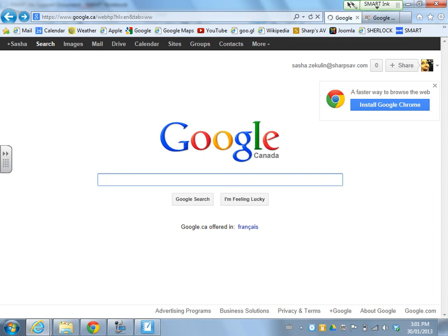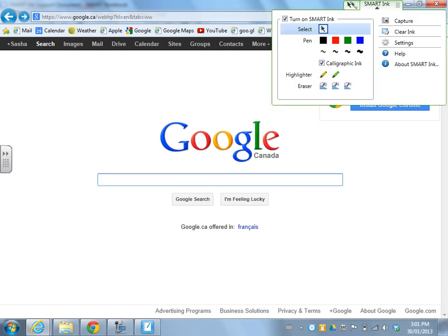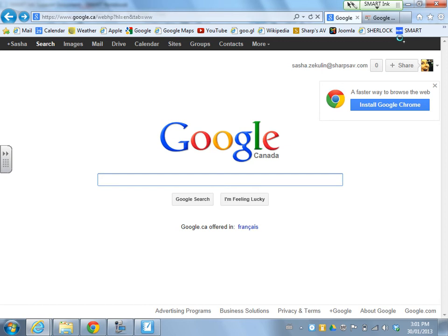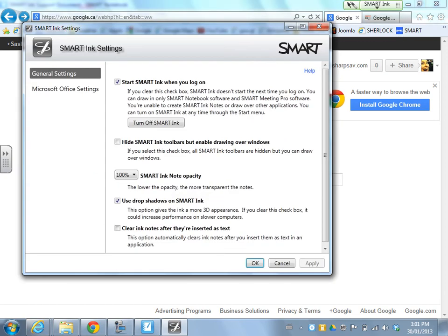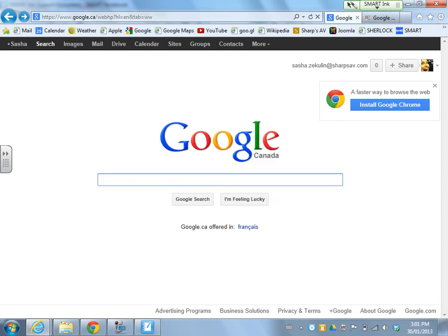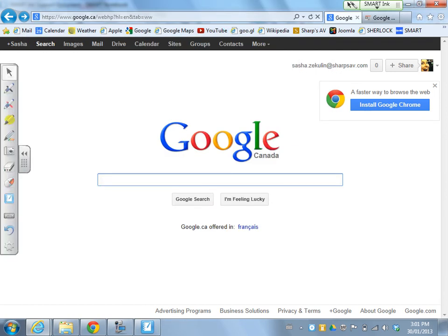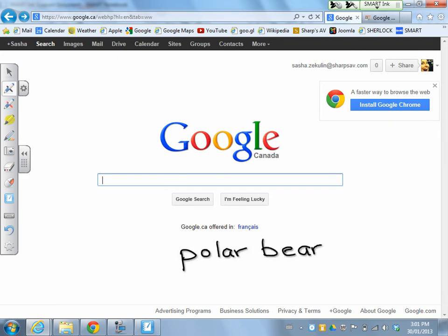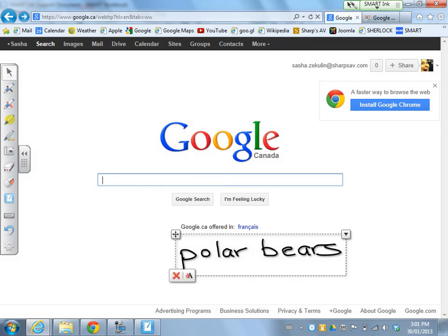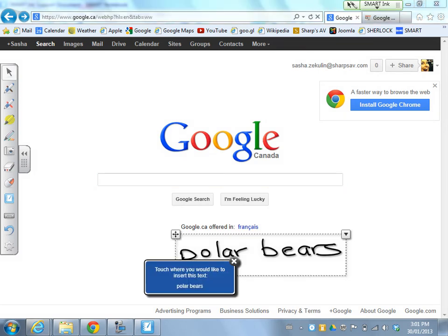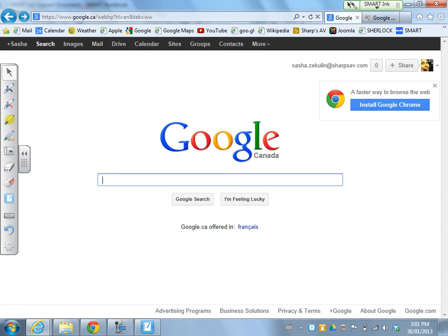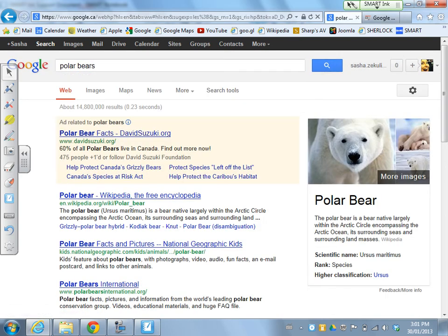Using the smart settings from the smart ink drop-down menu at the top, on a Windows machine I can click Settings. When the settings pop up, there's an option at the very bottom to check off 'clear ink notes after they're inserted as text.' I'll click OK and we'll see what this looks like. Now I'll write something else — maybe I'm doing something on polar bears. I'll convert that to typed text and drop it into the Google search. Now you can see my digital ink has disappeared.